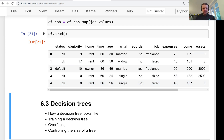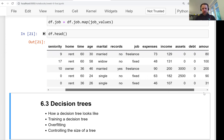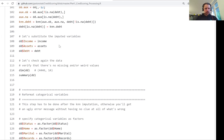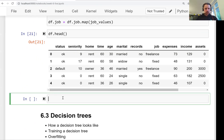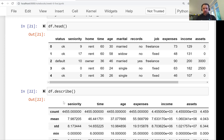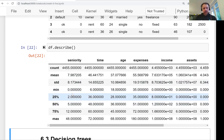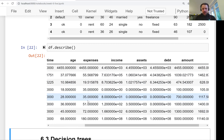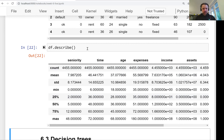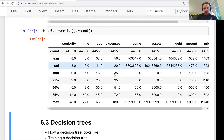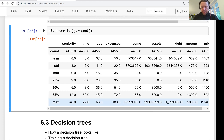Now it's easier to make sense of what's going on. The numerical variables like seniority, time, age, expenses, income, and so on — we're not doing anything with them. The other thing we saw was missing values, so we can now deal with them. Let's first take a look at all these numerical variables using the `describe` method — it shows statistics like mean, max, average value, and percentiles. Let's round it to see it better.